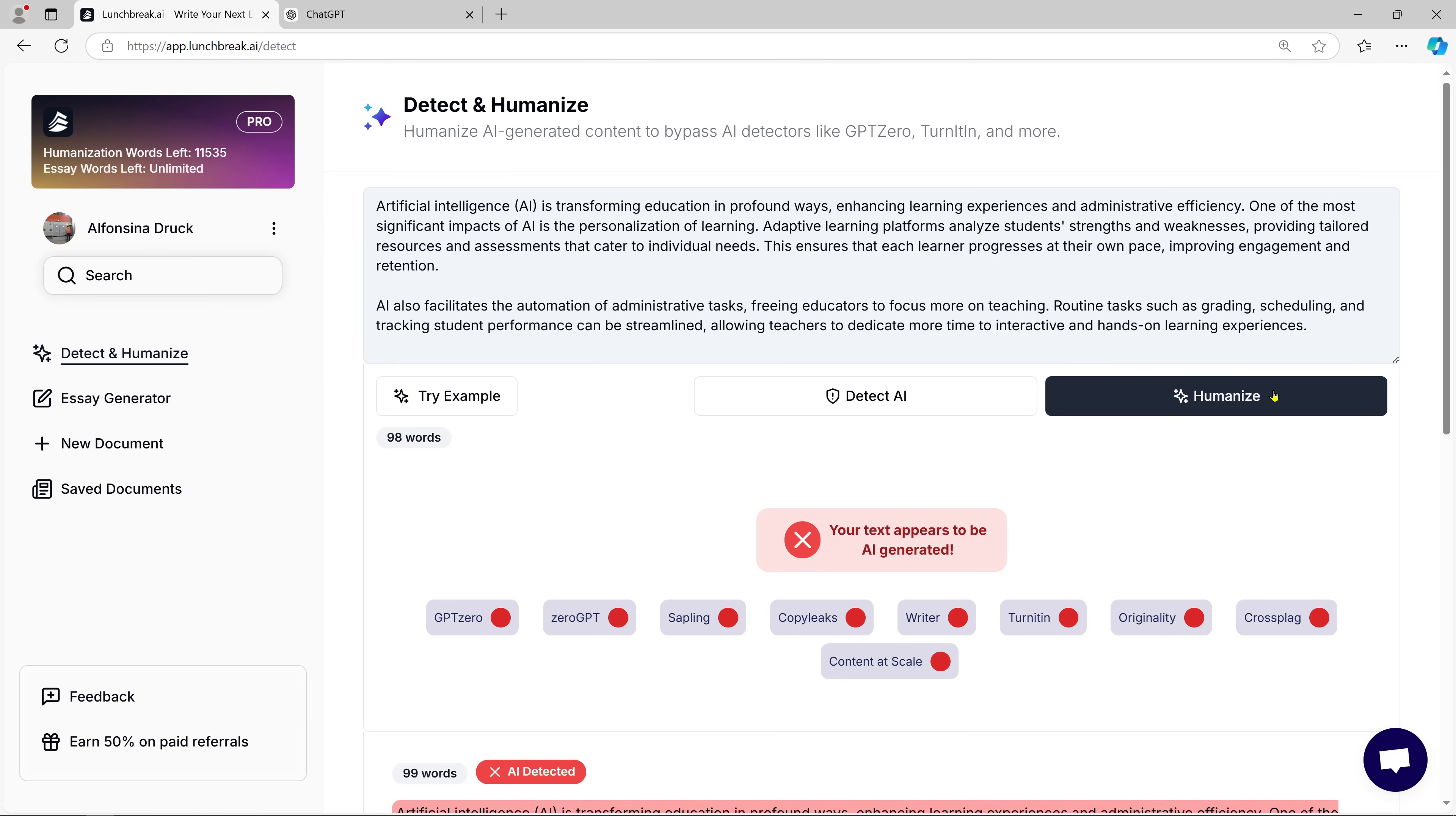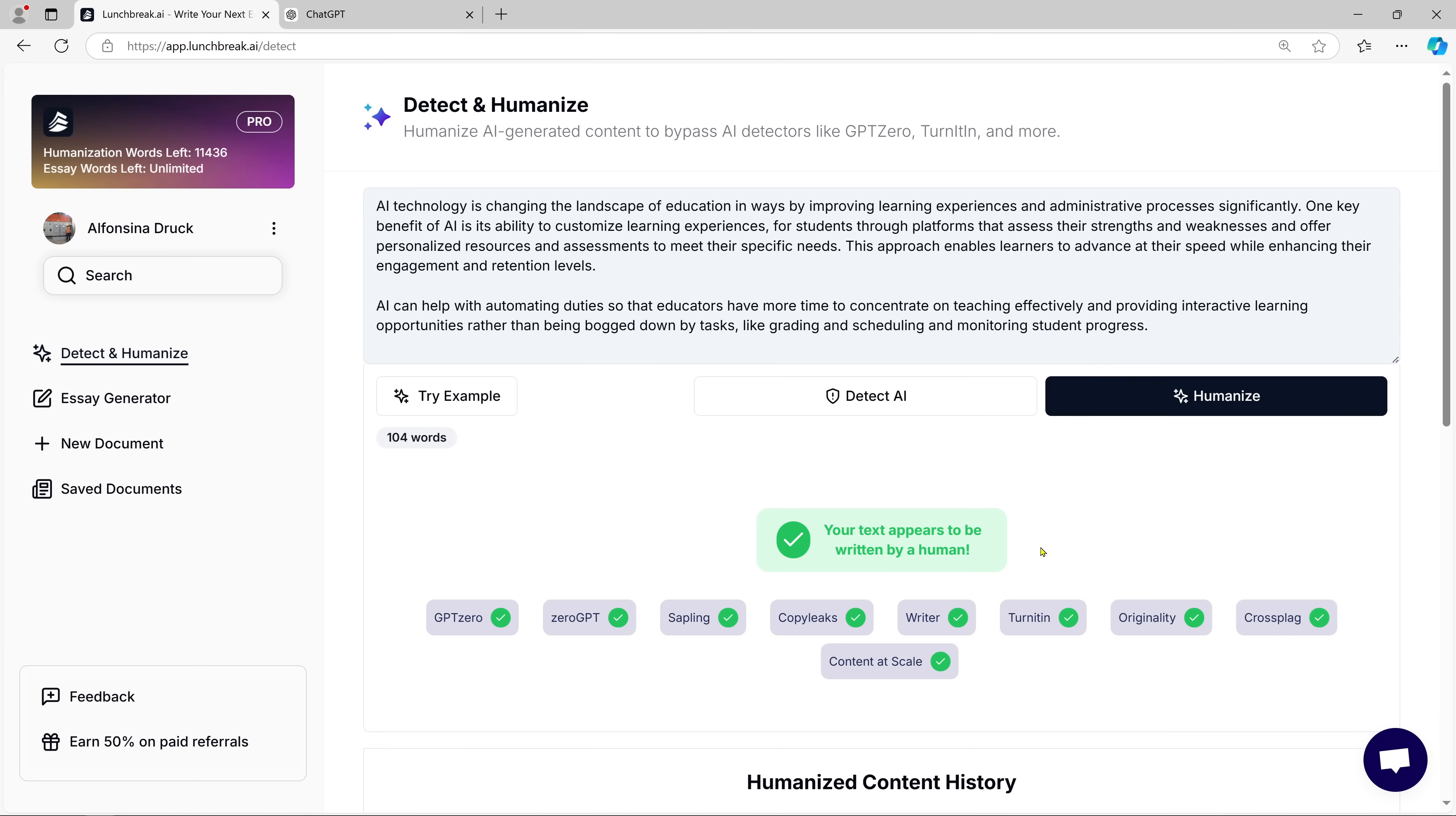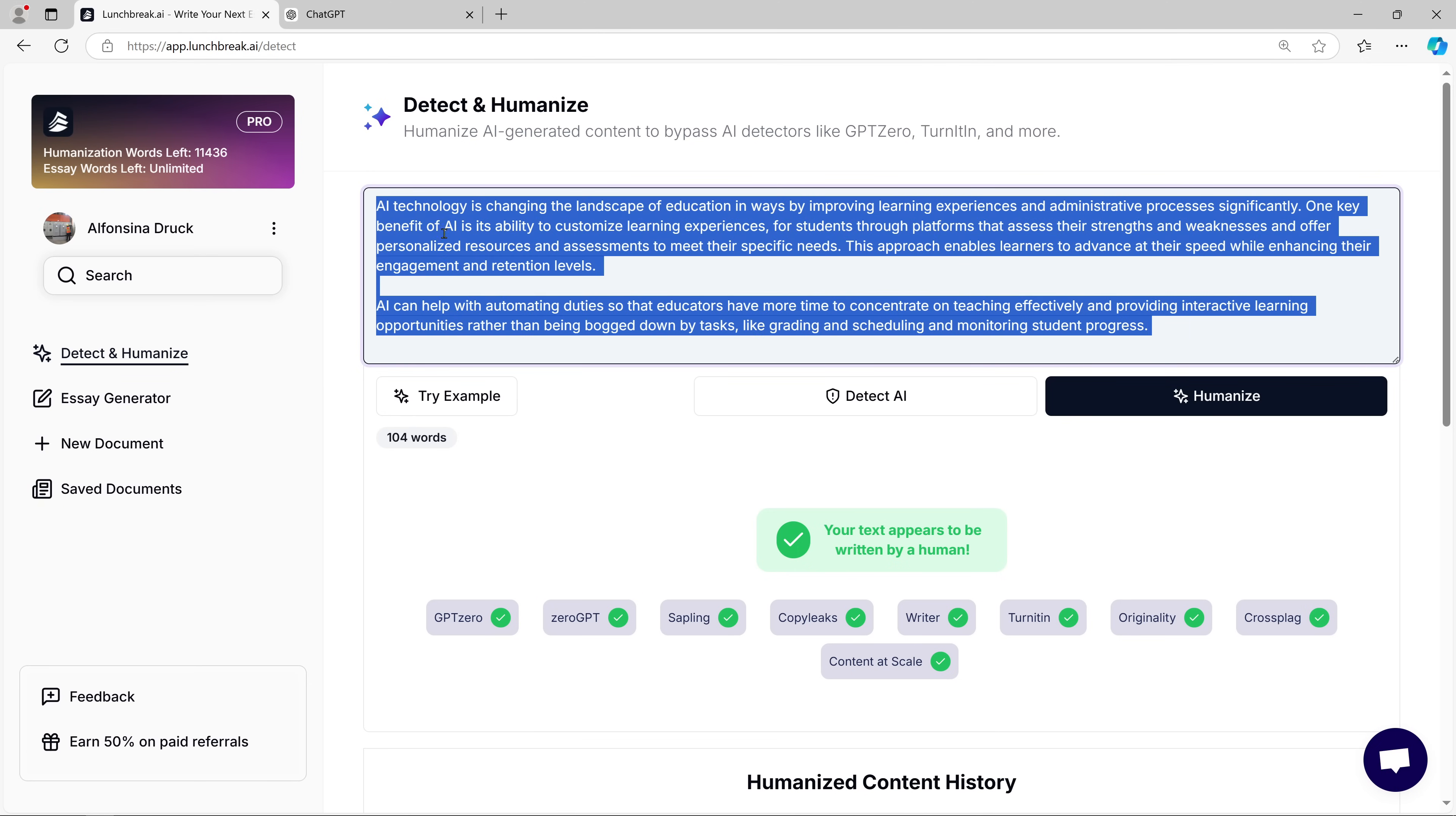Now let's talk about one of my favorite features, the humanize function. This tool takes the AI-generated content and rewrites it in a more natural, human-like tone. The result? You get text that reads like a real person wrote it, but without all the time and effort.